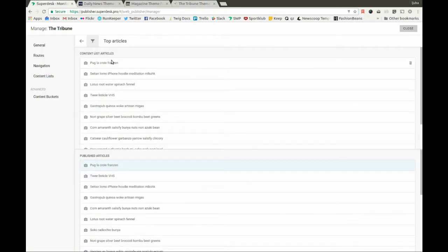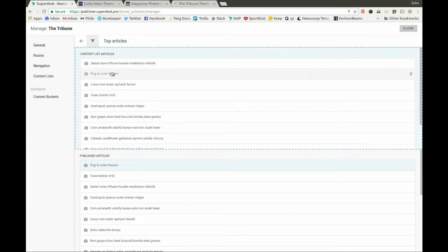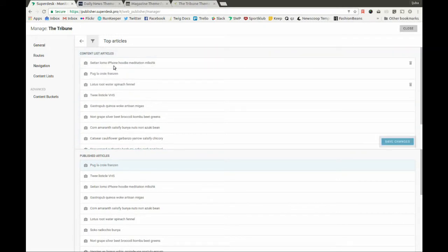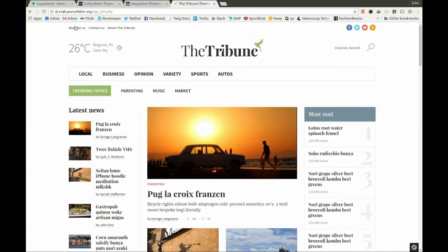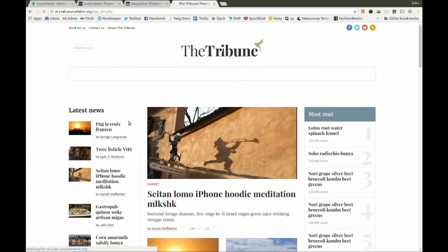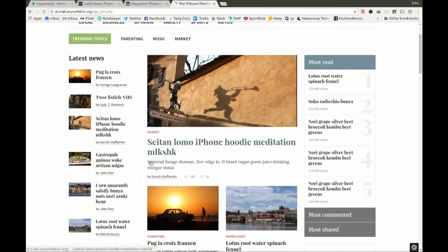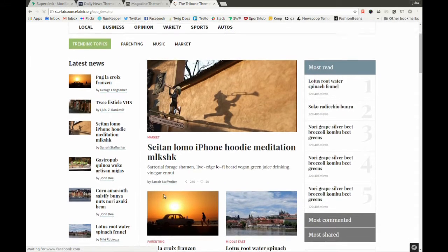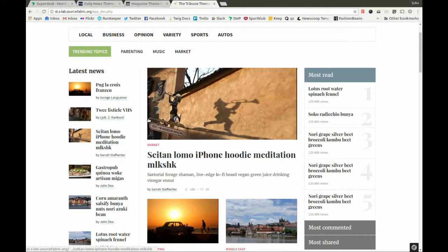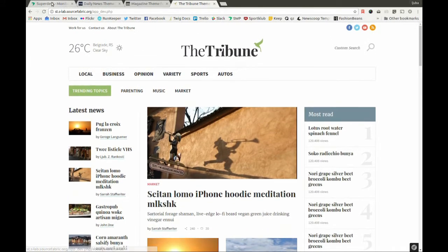We can also change the order of stories if we'd like to feature a different article as the top story. Simply drag them around, click Save, then go back to the page and refresh it once again, and there you have it.